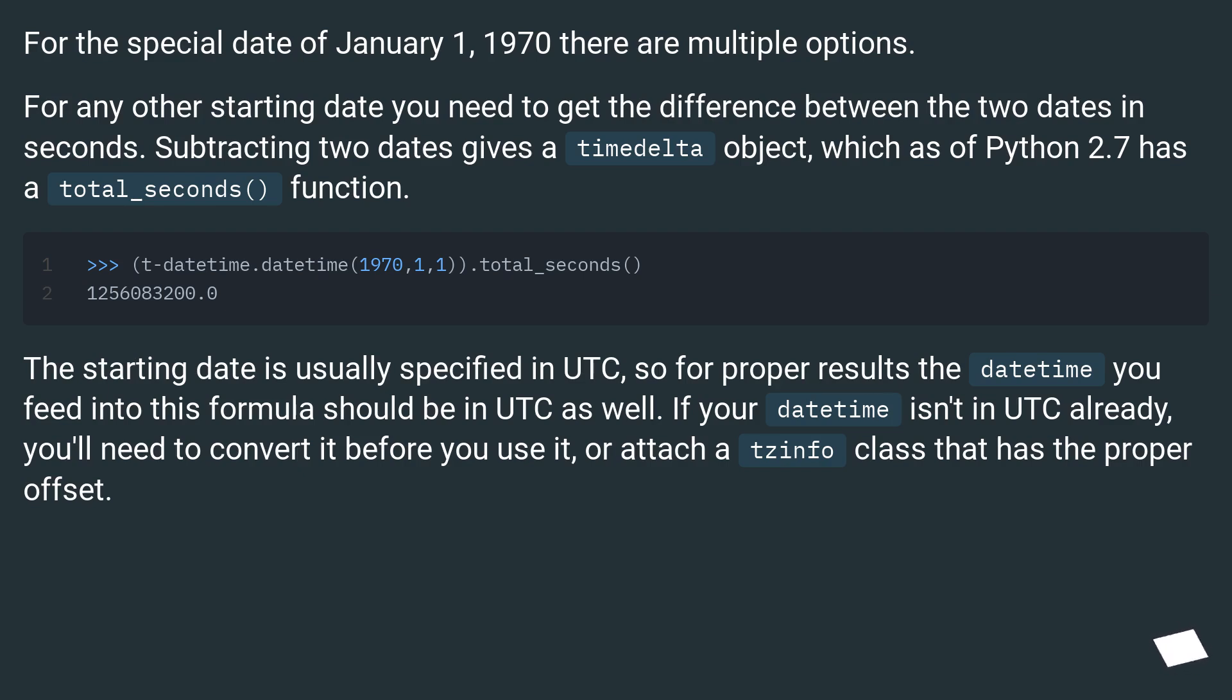The starting date is usually specified in UTC, so for proper results the datetime you feed into this formula should be in UTC as well. If your datetime isn't in UTC already, you'll need to convert it before you use it, or attach a tzinfo class that has the proper offset.